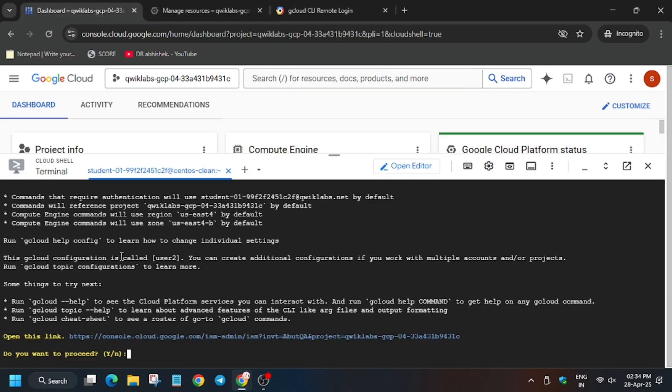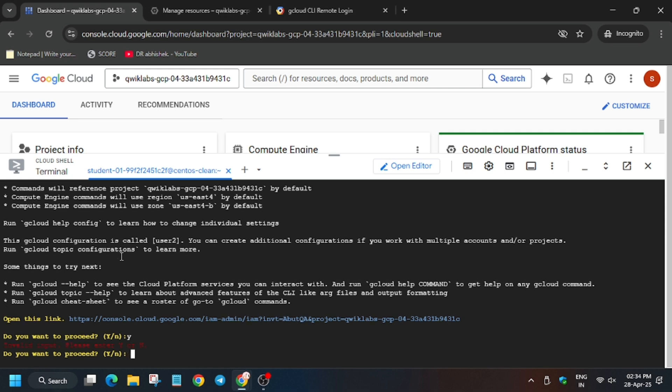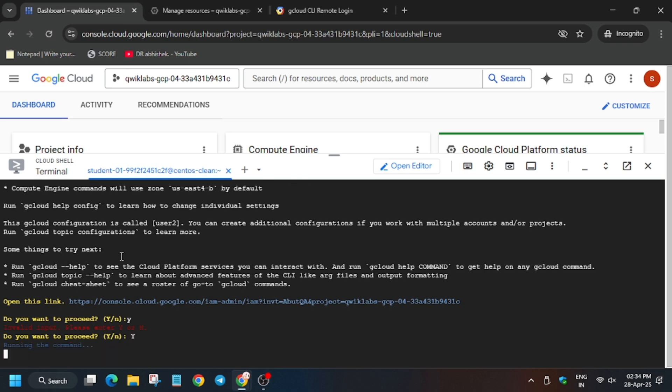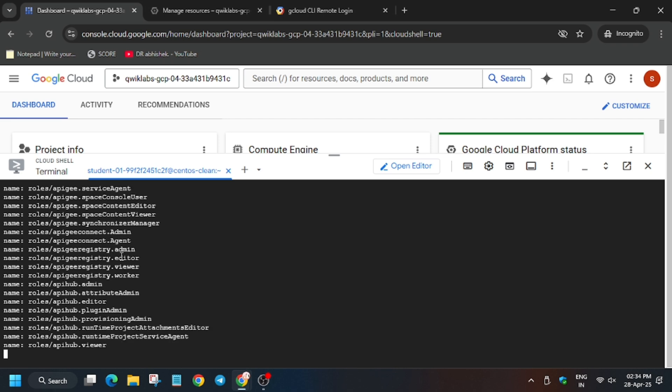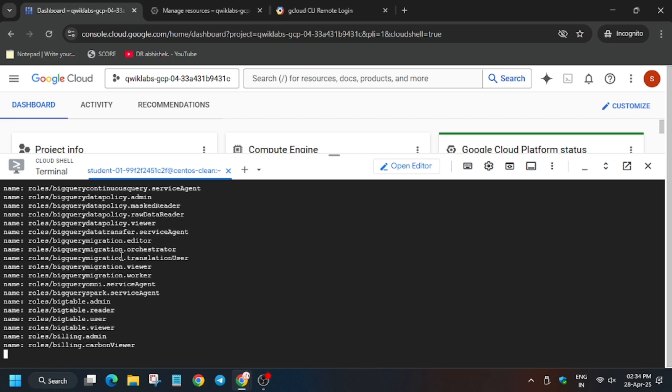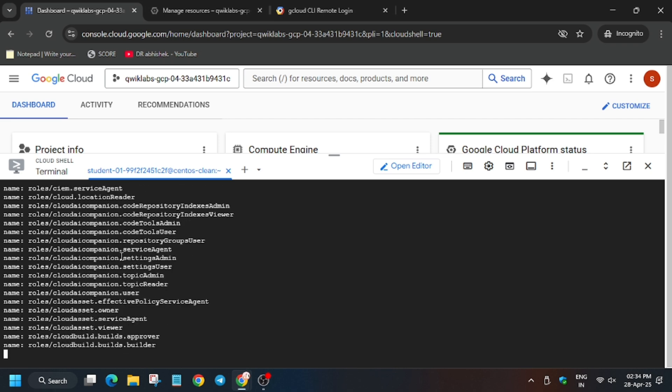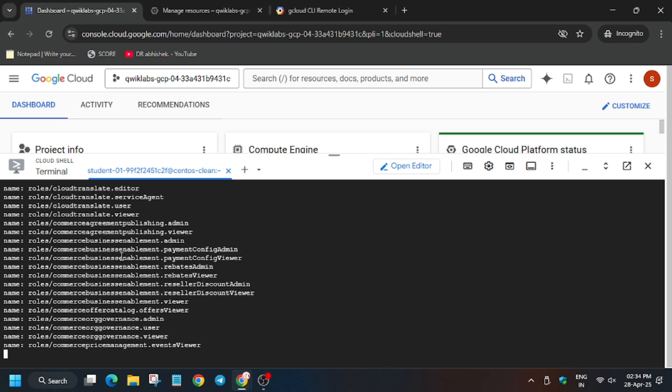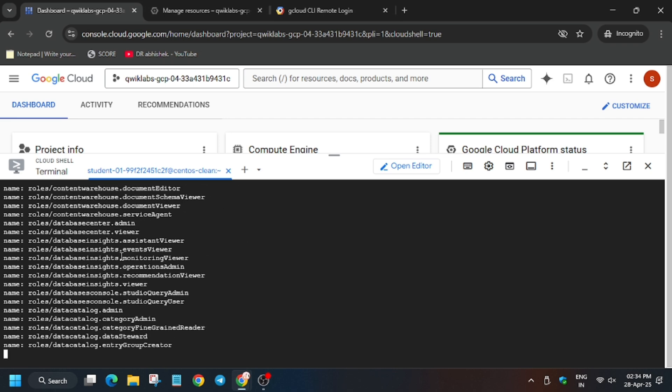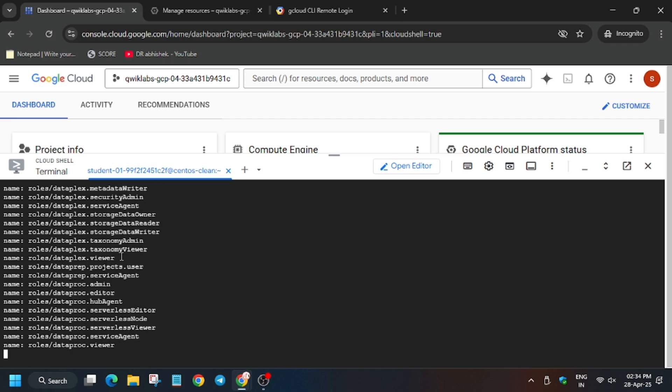Now here select Y and then hit enter. We will get error because we have to select capital Y here. Just use capital Y here and then hit enter, otherwise you may face error and you won't be able to complete the task. Now hit enter. Now wait for these commands to execute. Basically it will populate some roles and we will move forward.